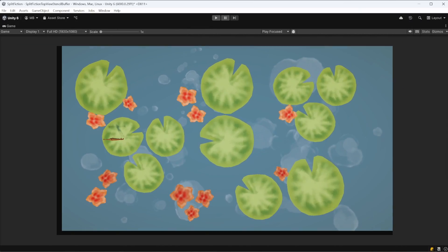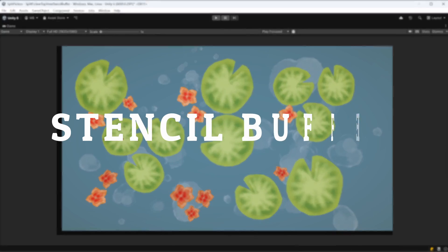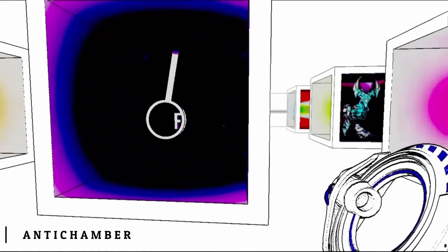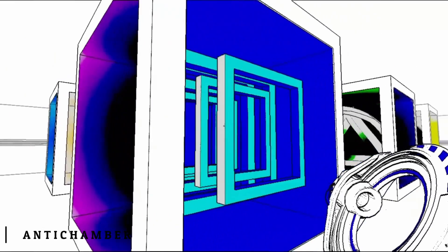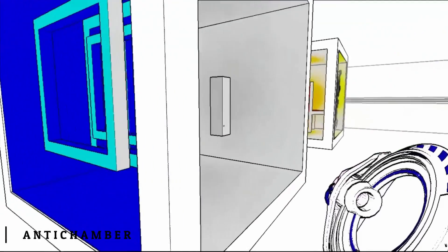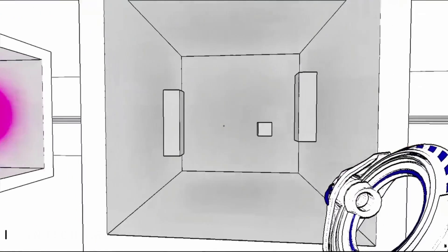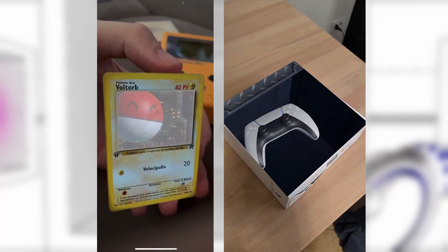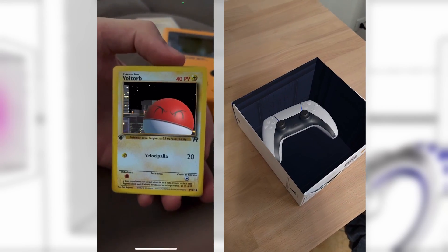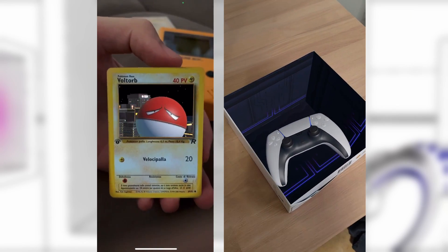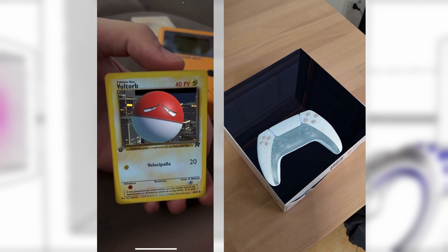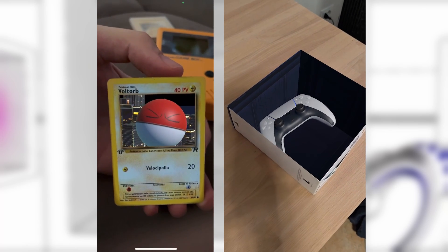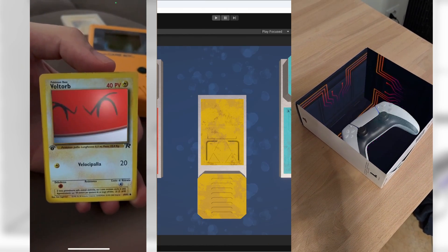We have a powerful tool called the Stencil Buffer. Have you ever seen games with impossible geometry, or worlds that seem to break the laws of space, or effects like these we have created in AR? These are great examples of what you can achieve with the Stencil Buffer.